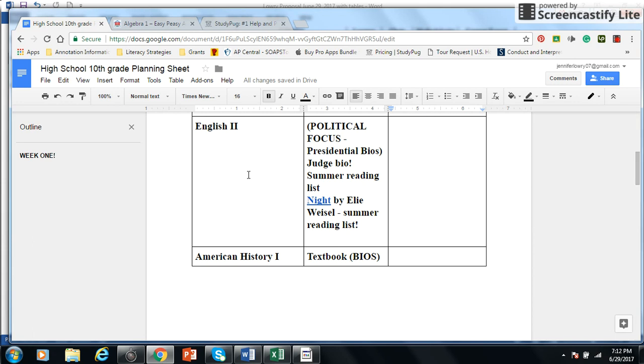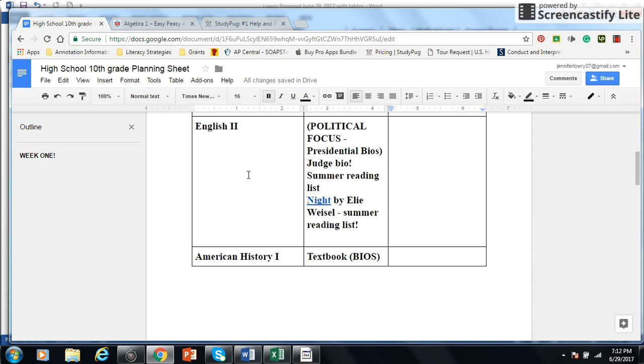So with English II, what can you do with English II? Well, we do have some textbooks that I found at the Goodwill. You can buy textbooks online. I go to Amazon all the time and purchase textbooks. I got my American History textbook online. The English II is going to be more a political focus. So we're going to be reading a lot of biographies. We're going to be reading a lot of nonfiction articles.